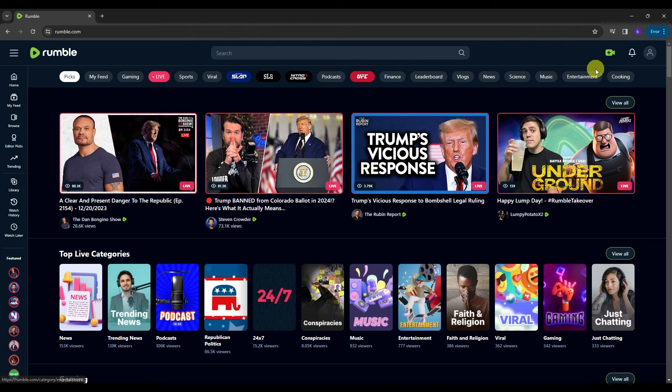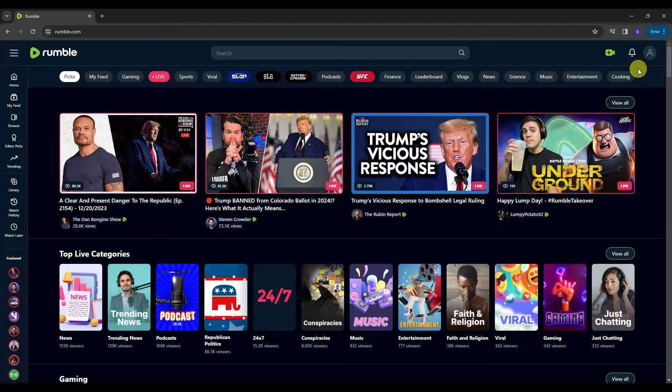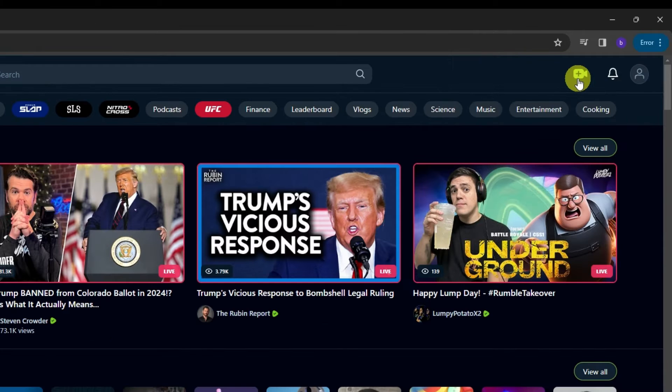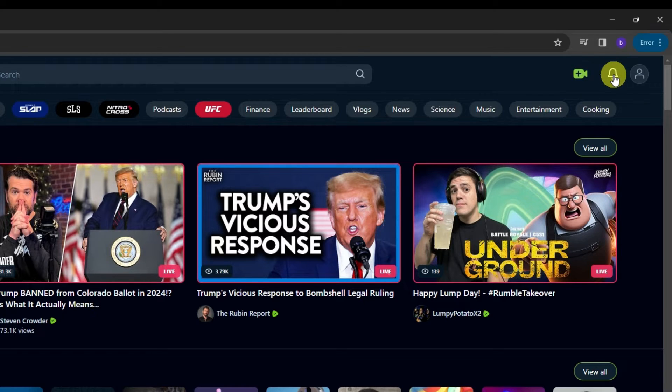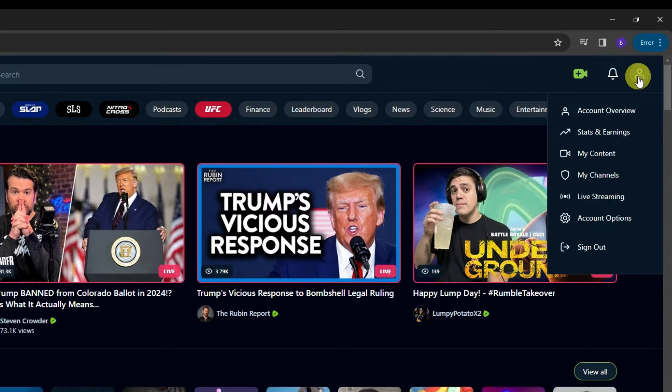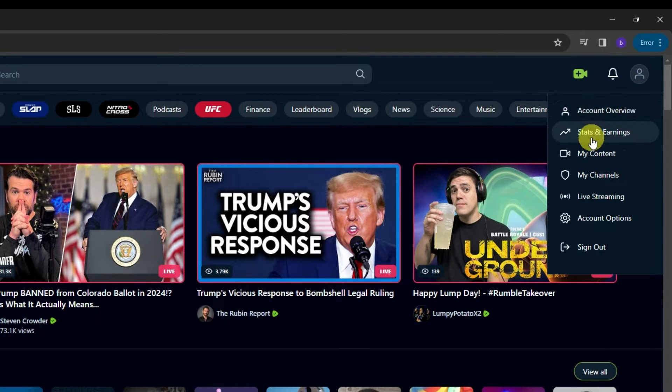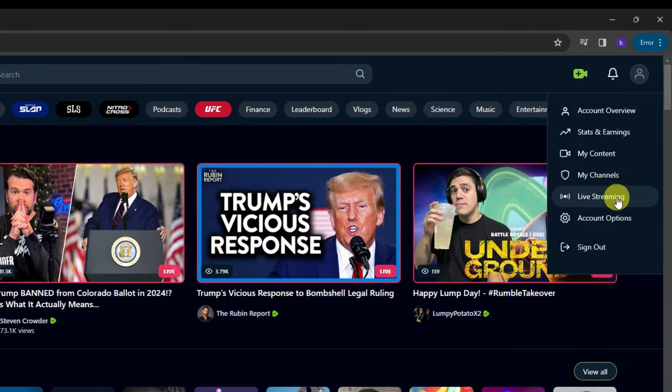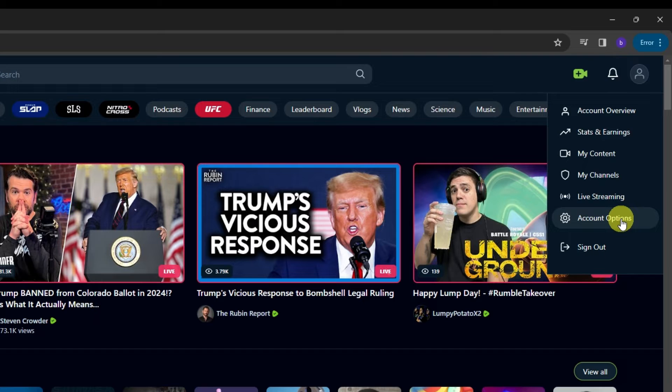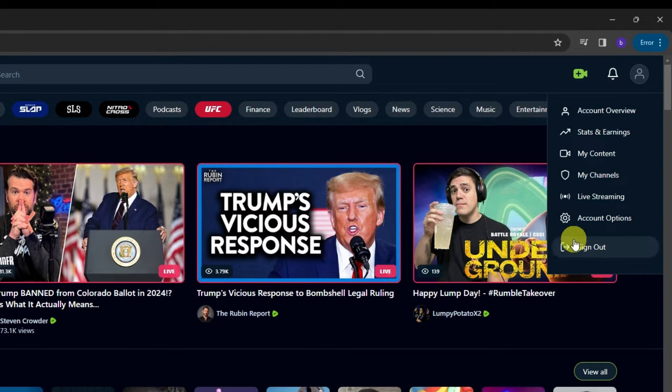And then on the upper corner of your screen, we have here three options. The first one is this is where we can upload or stream live here in Rumble. And then we have here the notification button. And then the last icon is this is where we can see the account overview, stats and earnings, my content, my channels, live streaming, account options, and you can even sign out from this option over here.